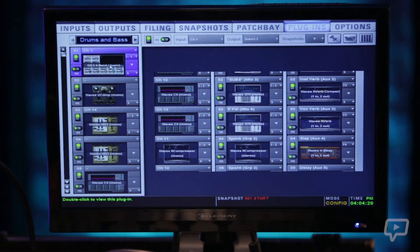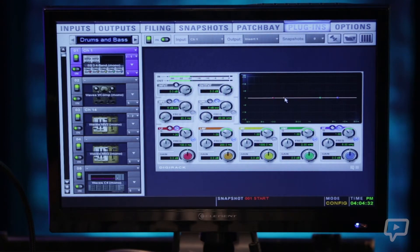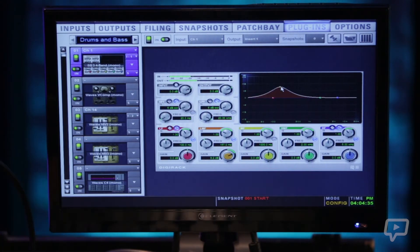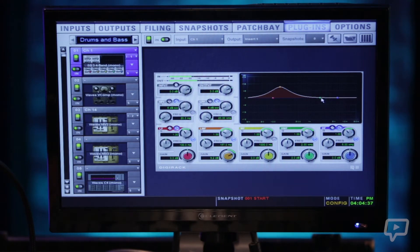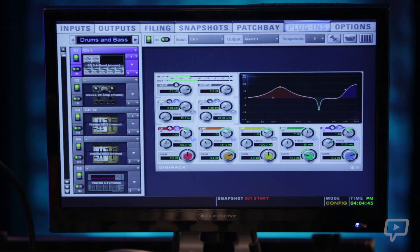And then the third step here we're going to double click on that EQ and with the mouse or with encoders on the console we can manipulate the EQ, cut and boost stuff, change our frequency, change our cues.